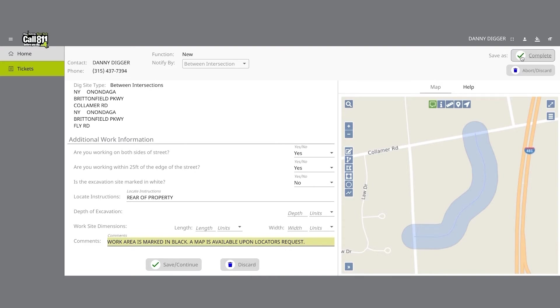If at any time before you save your ticket you want to cancel the request, click on the Abort Discard button at the top right-hand corner of the screen, or use the Discard button at the bottom of the form.